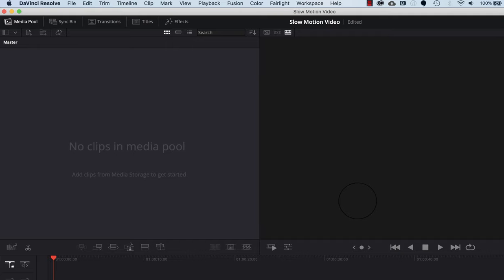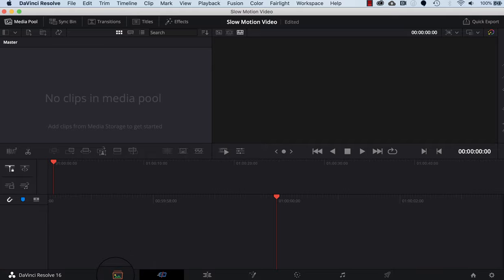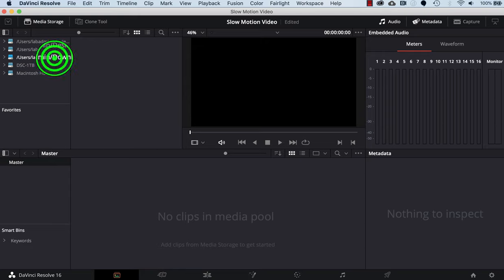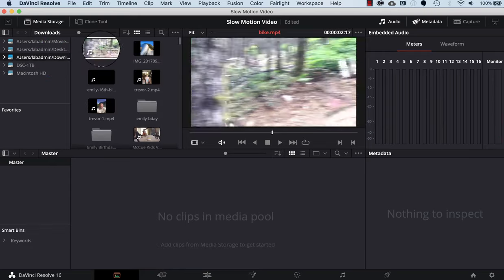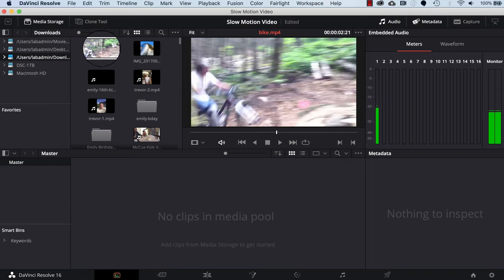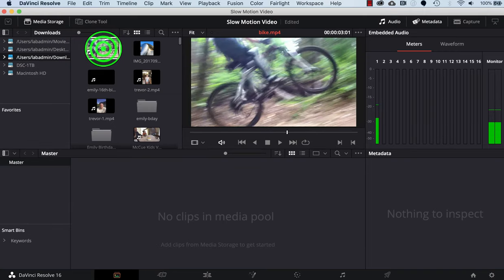This will open up the DaVinci interface. Next thing we need to do is get the video that you just downloaded into DaVinci. So I'll click on the media tab on the bottom left, click on the download folder where I put the video. I can see that is the video I want.